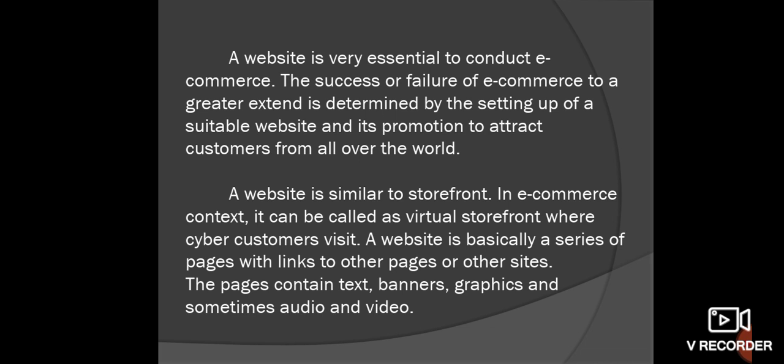A website is similar to a storefront. In an e-commerce context, it can be called a virtual storefront where cyber customers visit. The website is basically a series of pages with links to other pages or other sites. The pages contain text, banners, graphics, and sometimes audio and video. The website is called a virtual storefront.